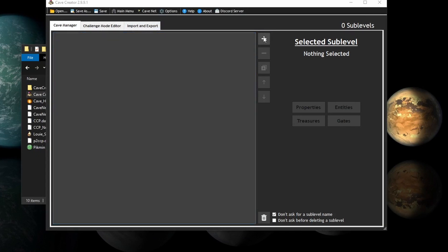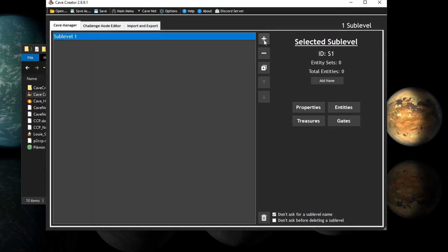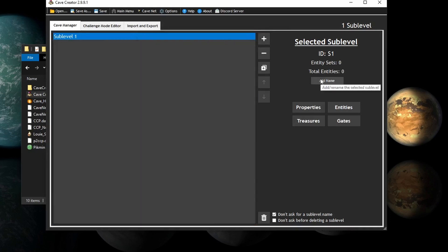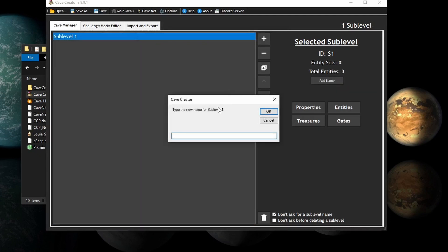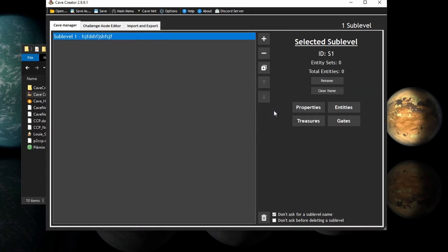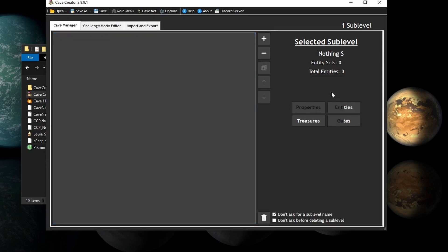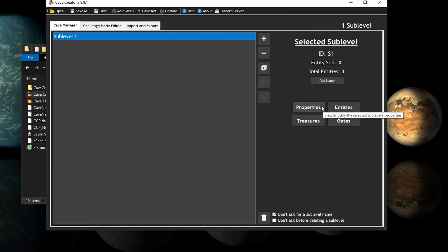Now, in order to add a sublevel, you click the plus button, and there's your sublevel. You can even name it. Ah, here it is. There. That's pretty cool, I guess. You can also clear the name if you want. In order to edit the sublevel, you click these four buttons. First, let's go into Properties.